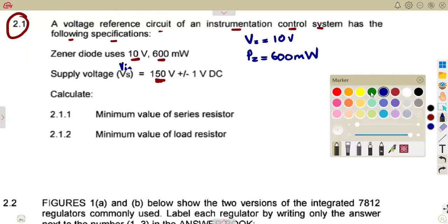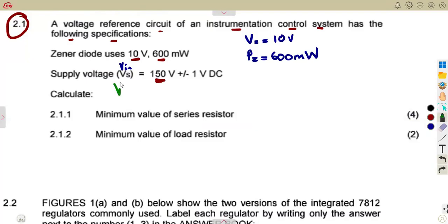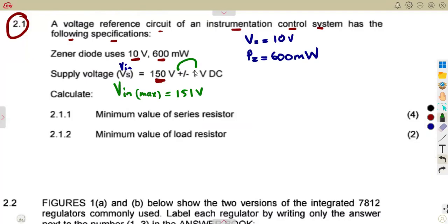This affects the minimum and maximum values of the input. The input can be maximum when you add the plus, so it's 150 plus 1, which gives 151 volts. Then the minimum of the input, when on the minus side, is 150 minus 1, which gives 149 volts. So we have Vin maximum and Vin minimum.